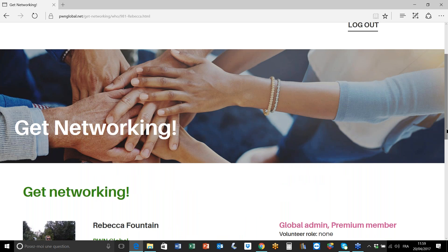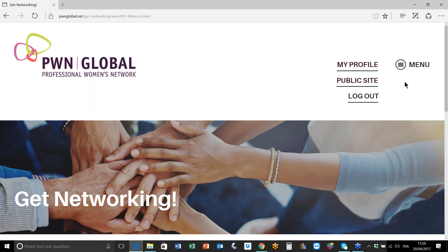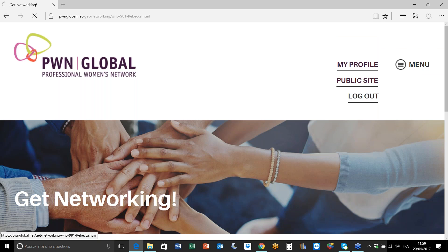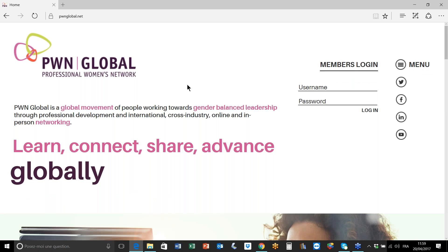Of course you can always log out top right of the screen and we're back to the home page on the public website. So I hope you've enjoyed this short video and found it useful. Please don't hesitate to check out the other videos in this short series, and bye for now.